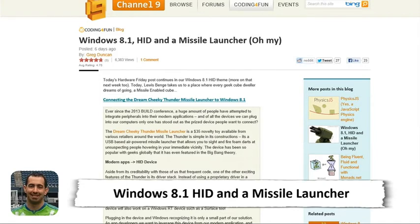Second pick: the USB missile launcher — Greg Duncan posted about connecting it to Windows 8.1 in the Coding for Fun blog. The cool thing is it doesn't use proprietary drivers; it describes itself to Windows as a Human Interface Device. In Windows 8.1 there are new HID libraries, so you just reference Windows.Devices.HumanInterfaceDevices. More importantly, the driver has been ported to ARM, so on your Surface, laptop, or desktop, you now have a mobile USB missile cannon. Thanks to Mark for coming by and we'll see you all next week.